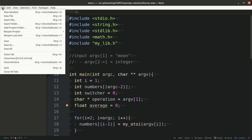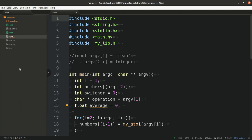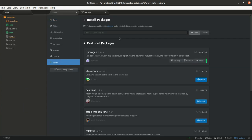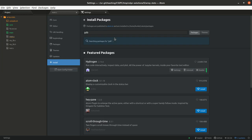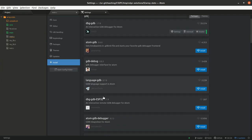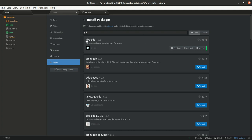Let me show you how this works. You click on Edit Preferences, and then you click on Install. And then you can search for gdb. And you find the atom gdb, which is the interactive gdb debugger for atom. Install this package.